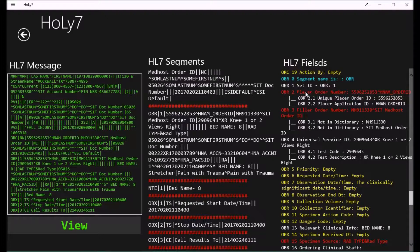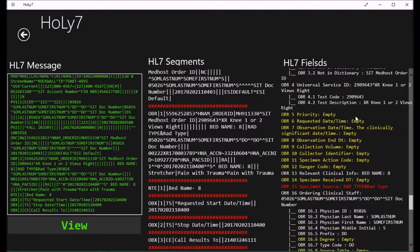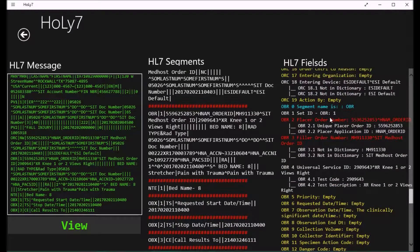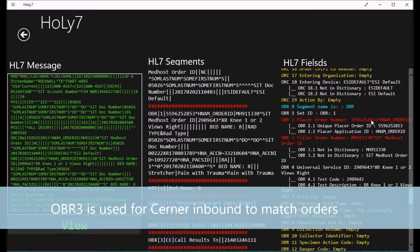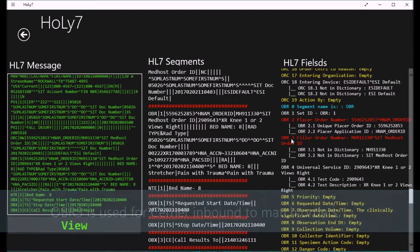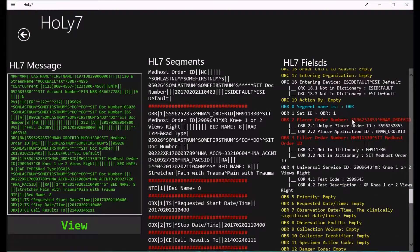These two pieces of information are very important. On the ESI configuration side, you pick one as your source of truth for order matching. If you set up orders to be matched on the Cerner side, you follow the placer order number from Cerner. However, you can configure it the other way and depend on the filler number instead, depending on how your organization is set up.